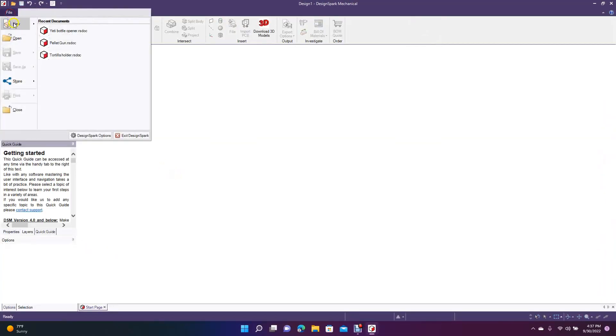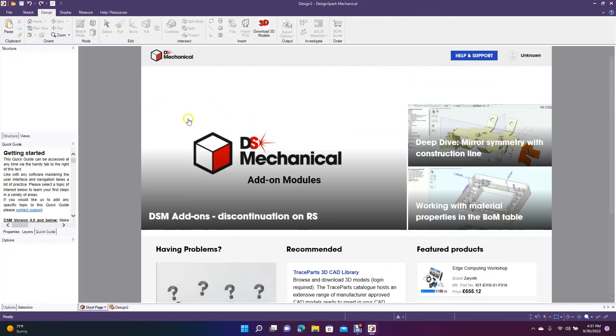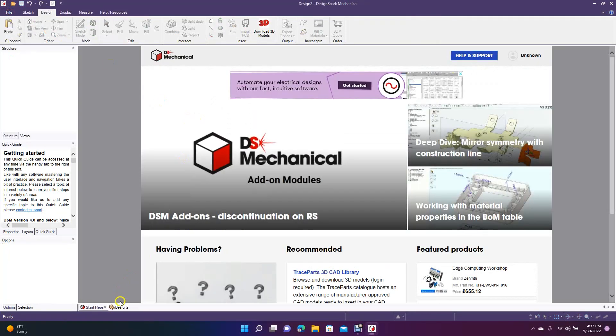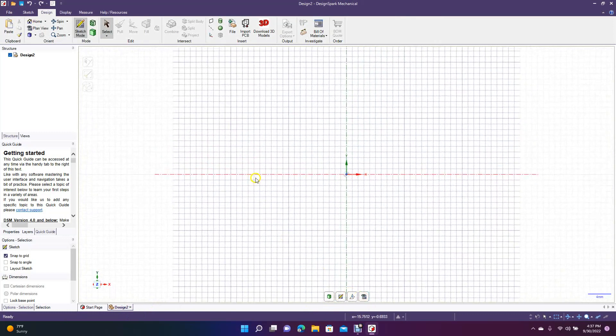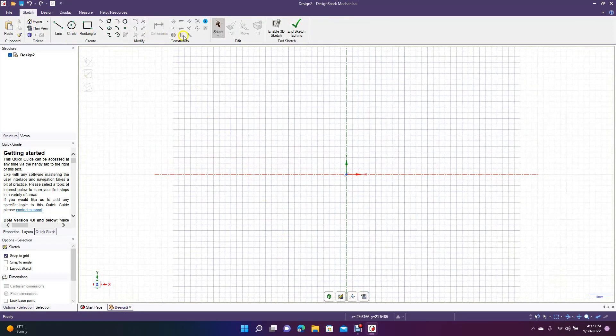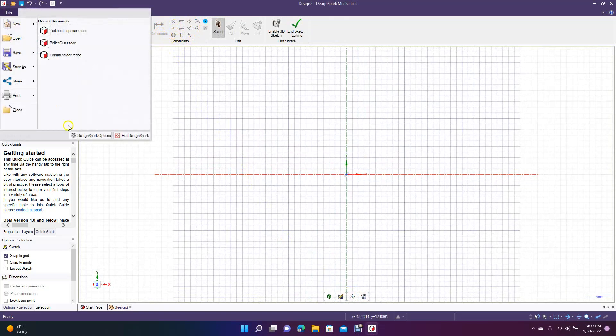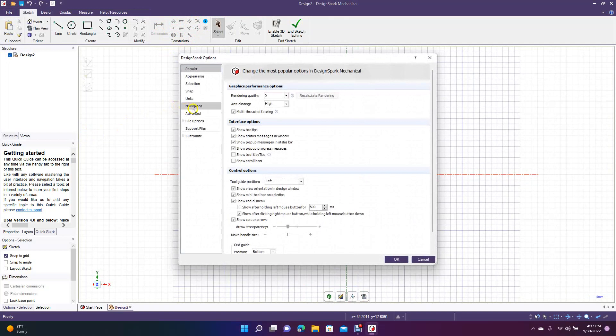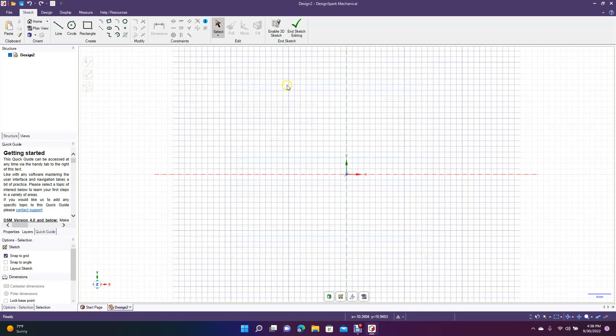I'm going to go ahead and open up Design Spark, new design. If you have Design Spark Mechanical version 5.0 and you don't have your sketch tools, which are right here, your constraints, you want to activate those. You want to go to File, go to Design Spark Options, navigate down to Advanced, and then it's this first checkbox that says enable constraint-based sketching. Then you'll click OK and you'll have to restart.